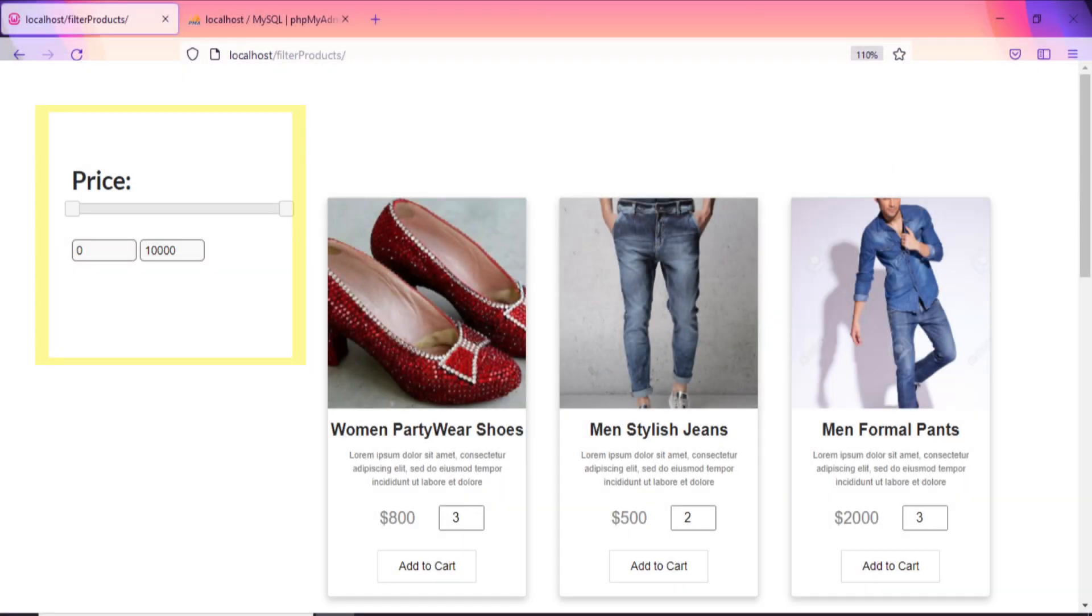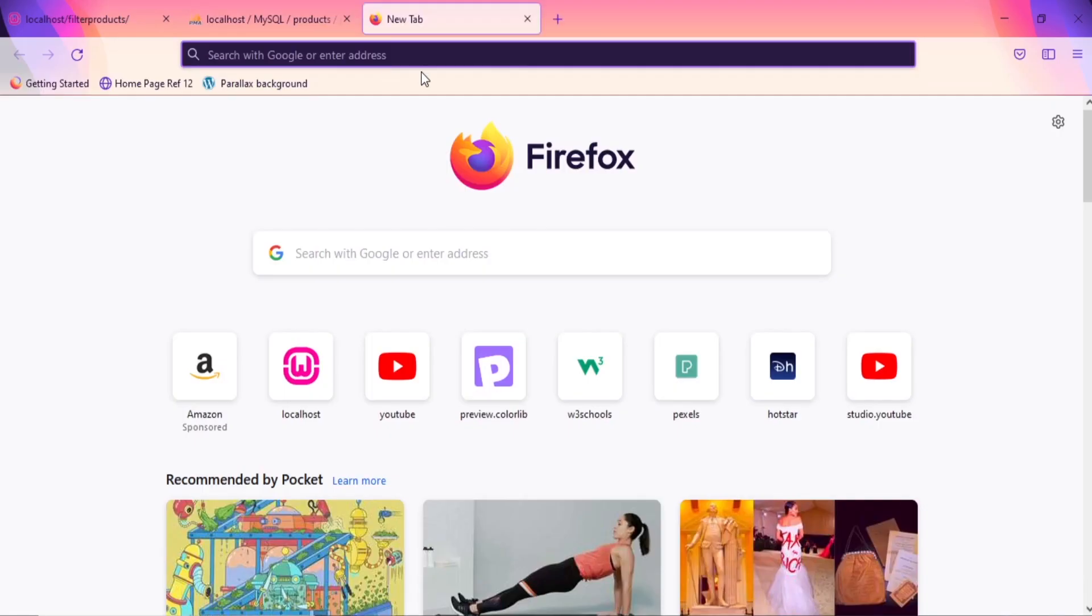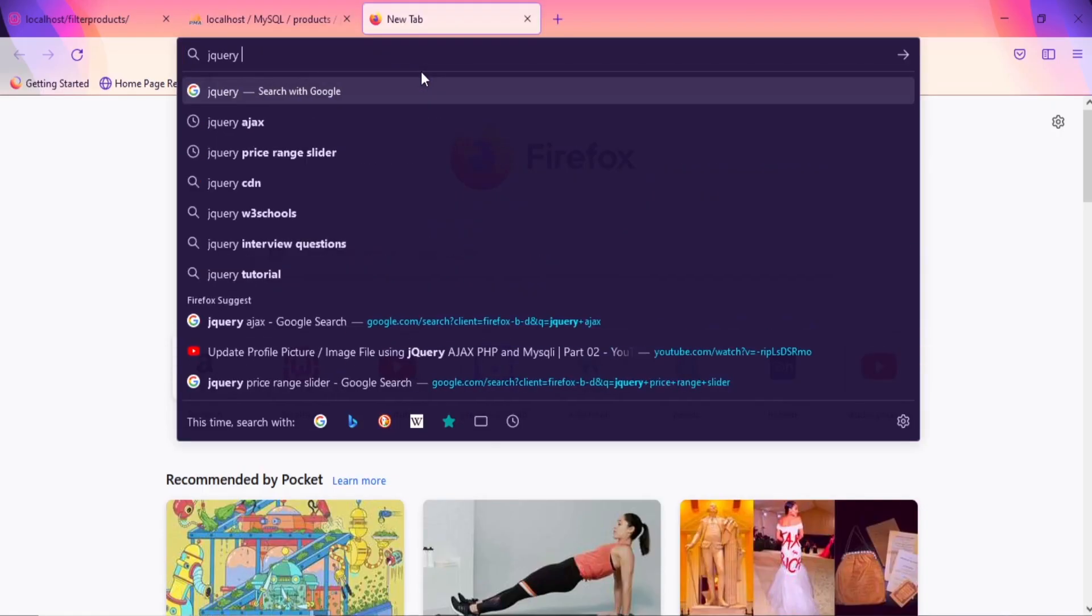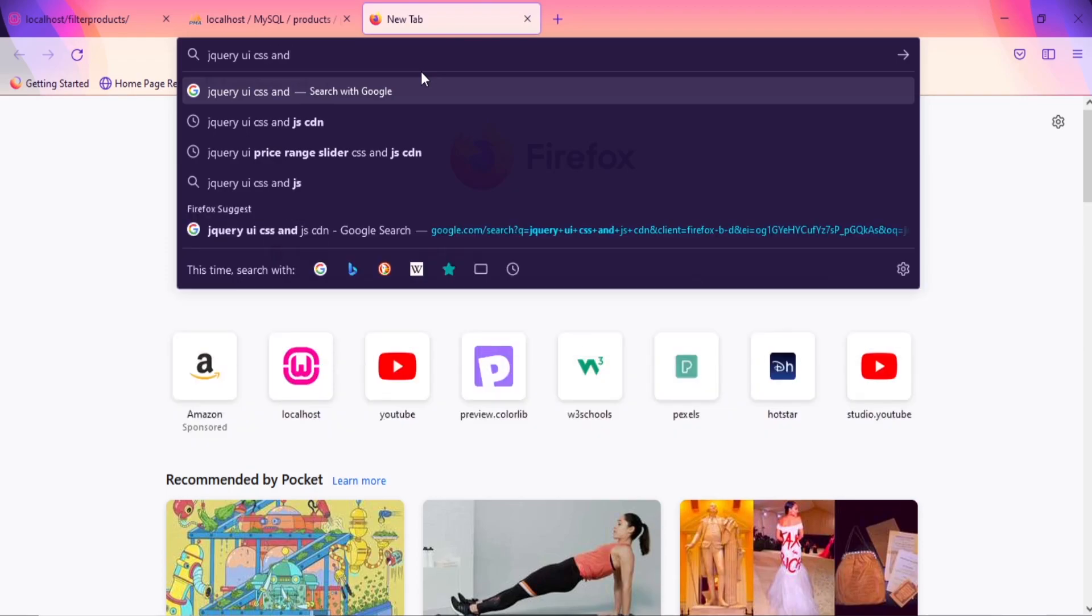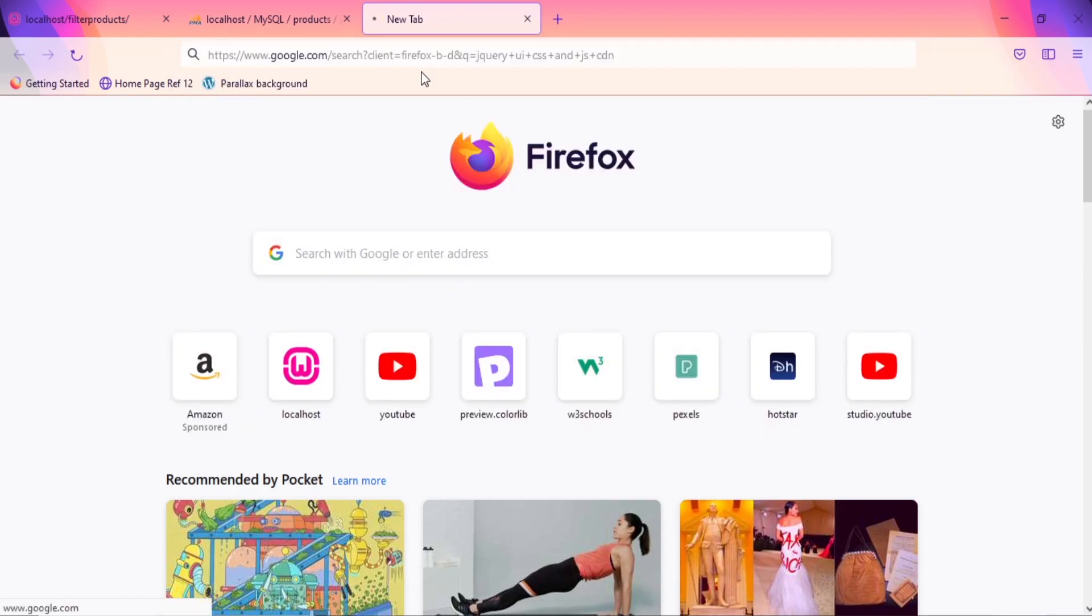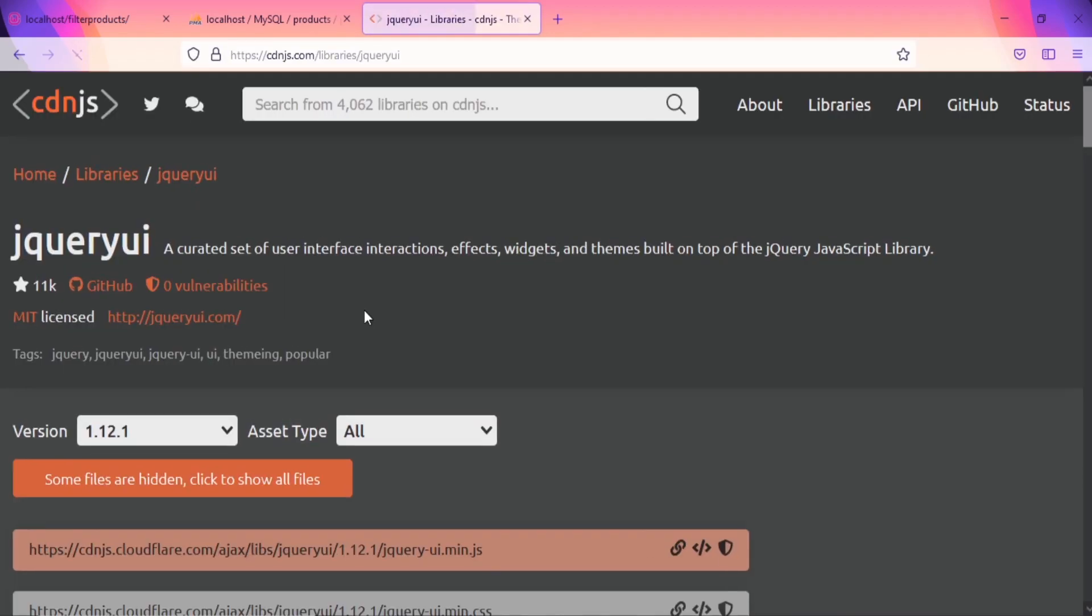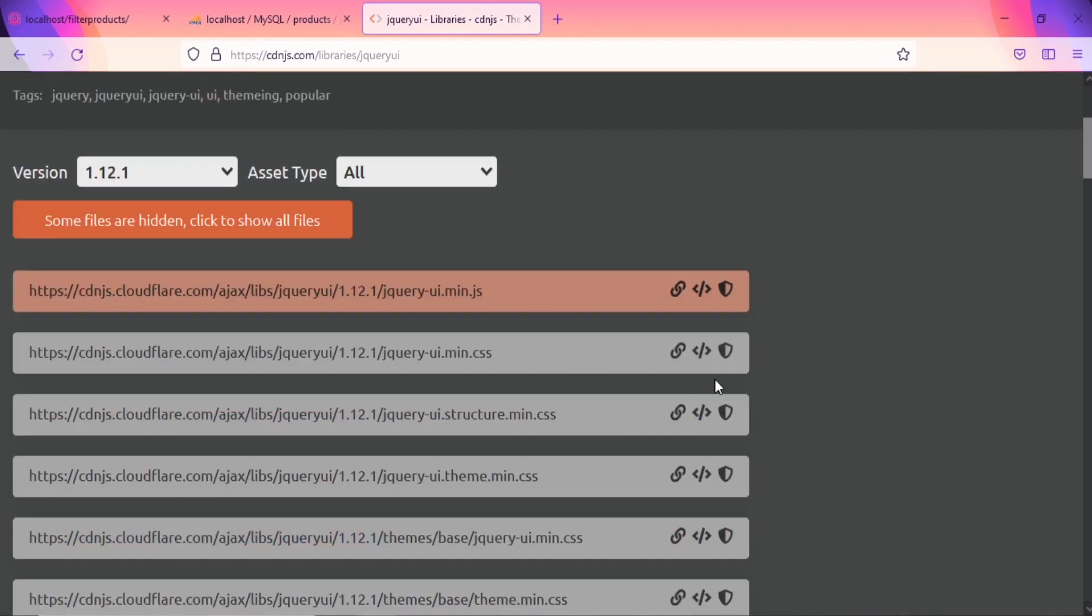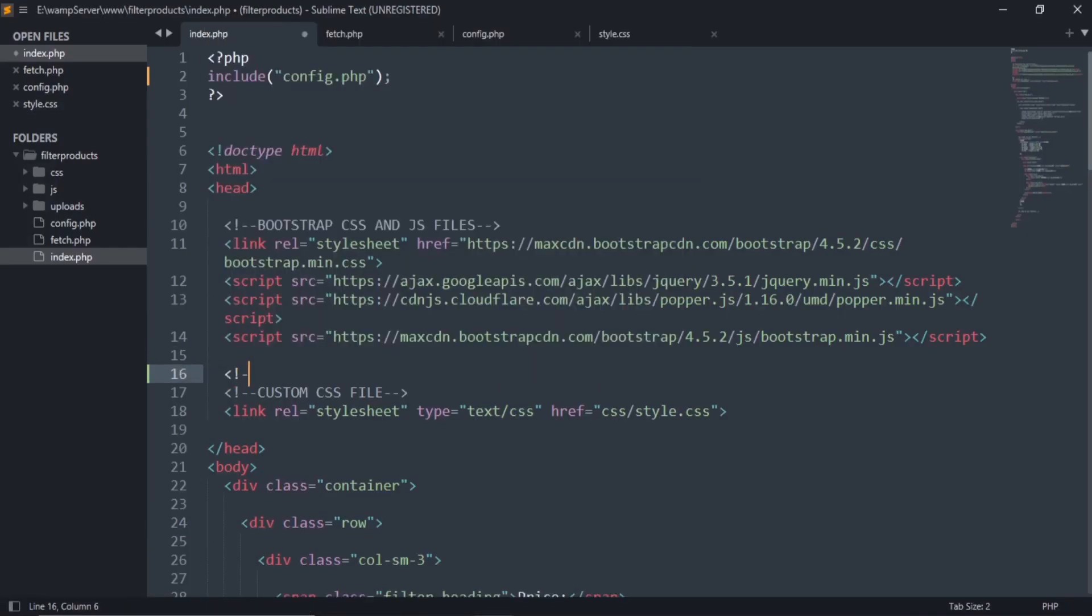Now our next step is to create the price range slider using jQuery UI user interface. To create the price slider, you have to include jQuery UI CSS and JS CDN. Search this and click on this link. Copy both of these links from this site and paste them in your index.php file.